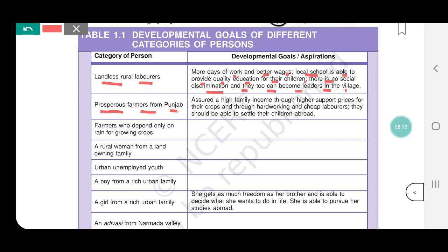Prosperous Farmer from Punjab. Now the development goal of a landless laborer and a prosperous farmer cannot be the same — both will have different development goals. For the prosperous farmer: assured high family income through higher support price for their crop, and through hard-working and cheap laborers, they should be able to settle their children abroad. More family income, profit through cheap labor, and settling children abroad — this is the developmental goal for the farmer in Punjab.